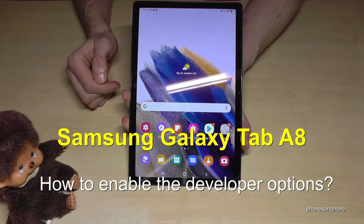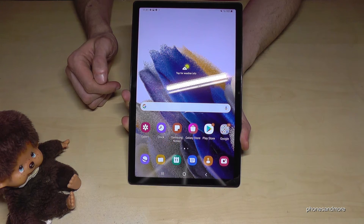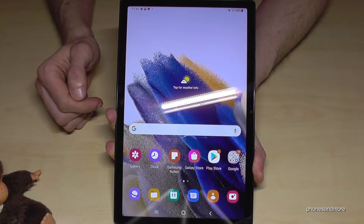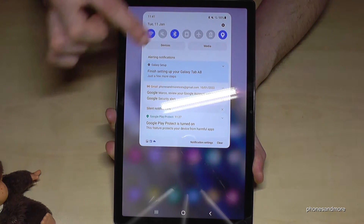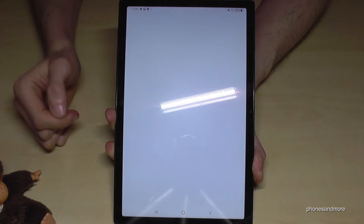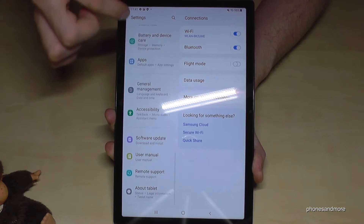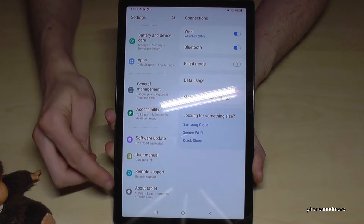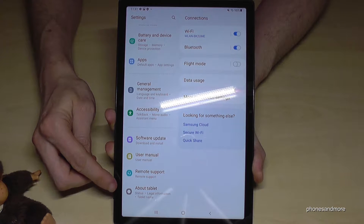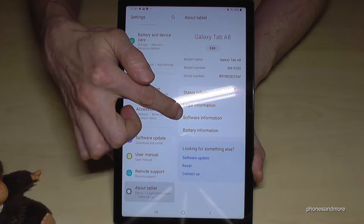Hello everybody. I want to show you with this video how we can enable the Developer Options on the Samsung Galaxy Tab A8. For that we will need the Settings, so just scroll down here and you will have the symbol for Settings — tap it. Now we need to scroll down on this side to the last point, About Tablet, and here we will need the Software Information.